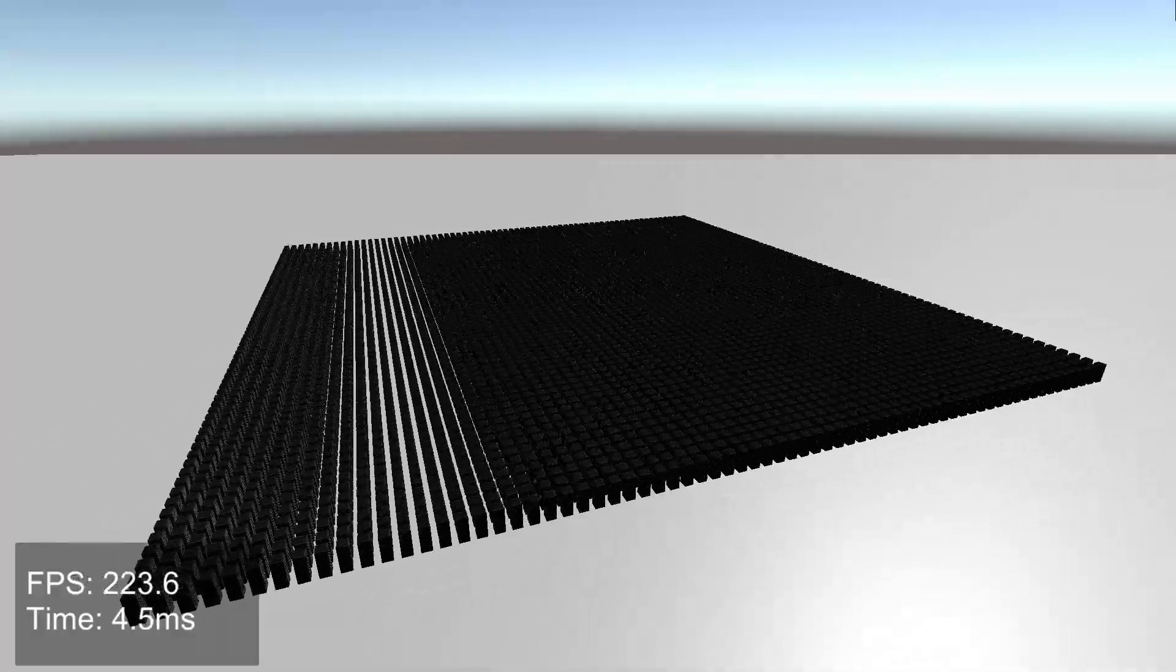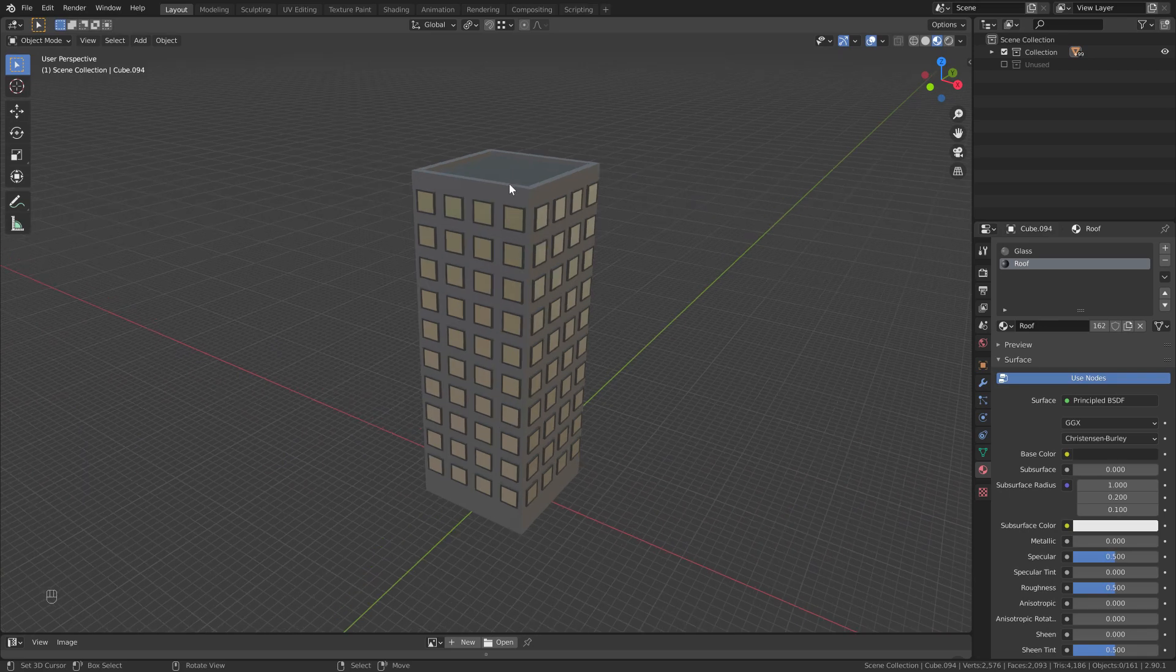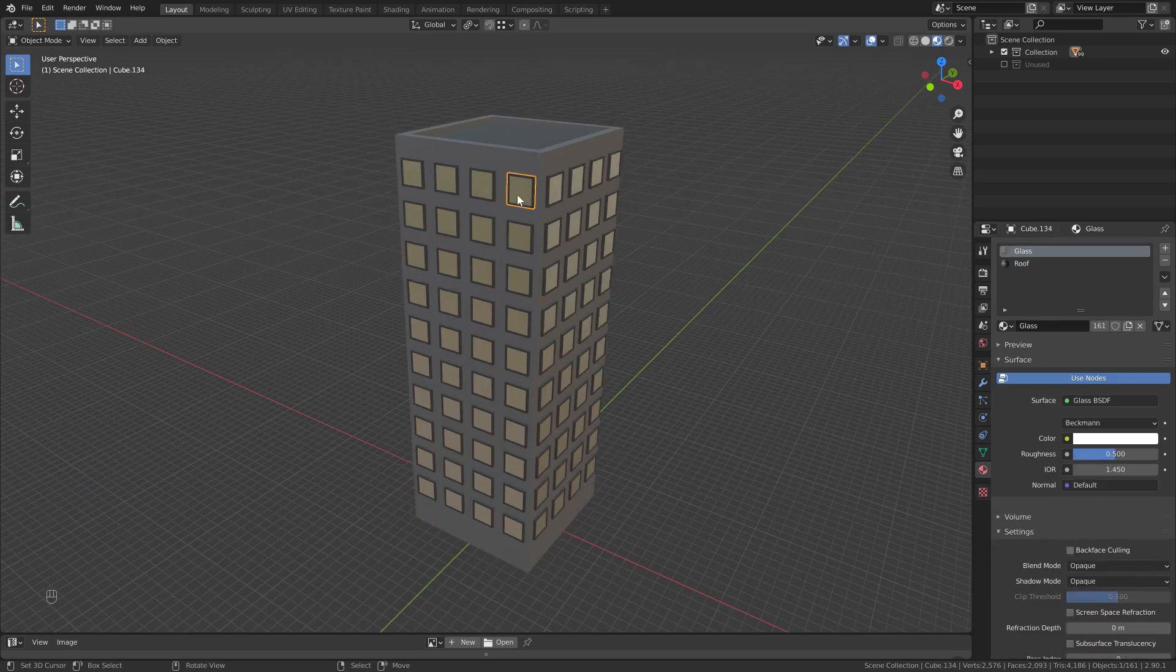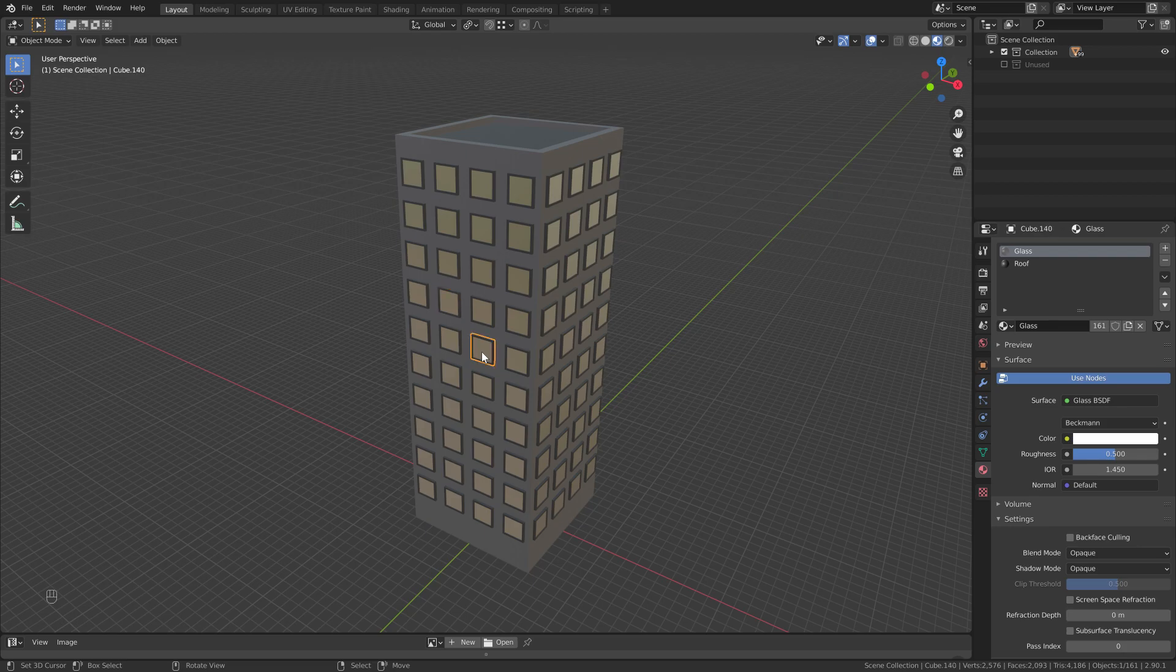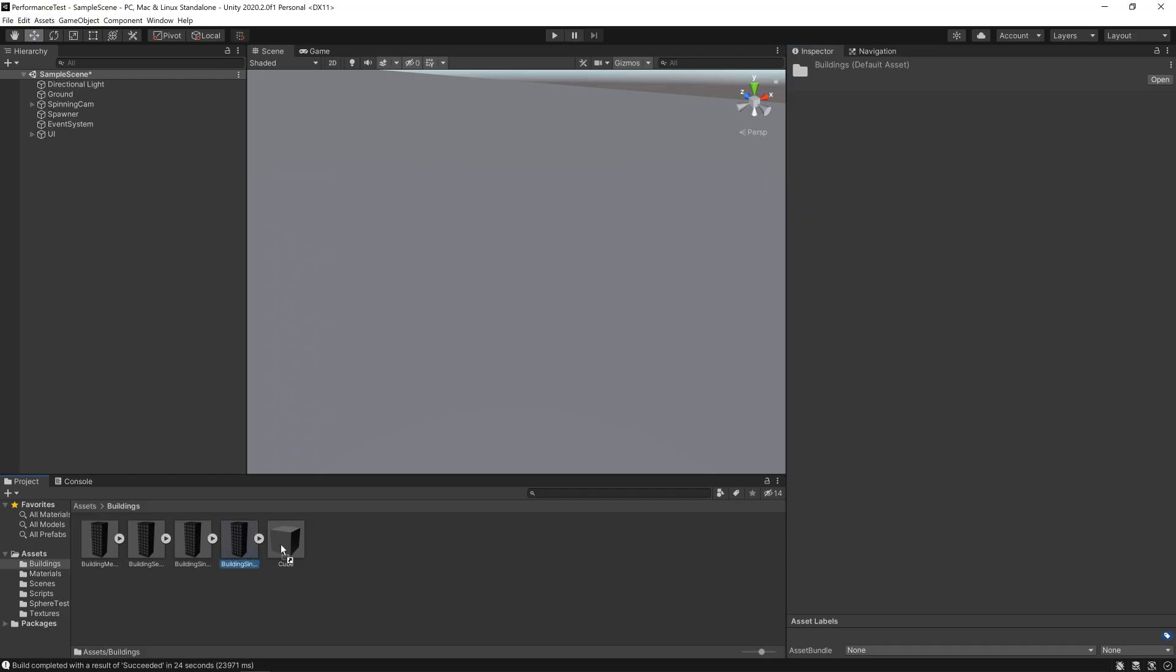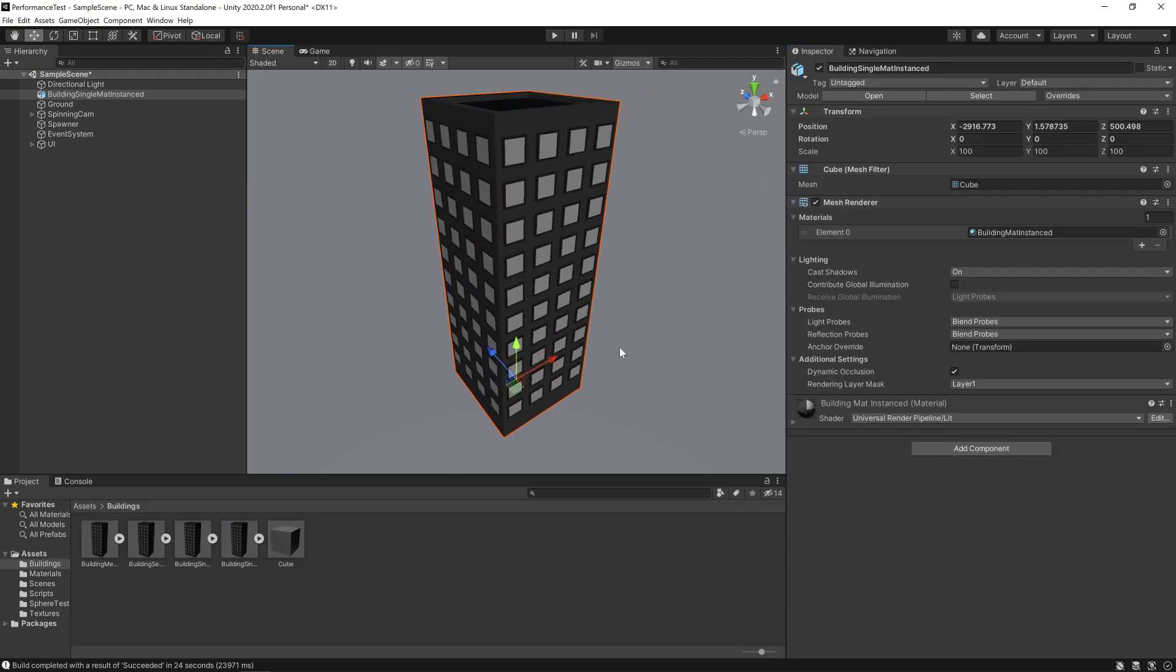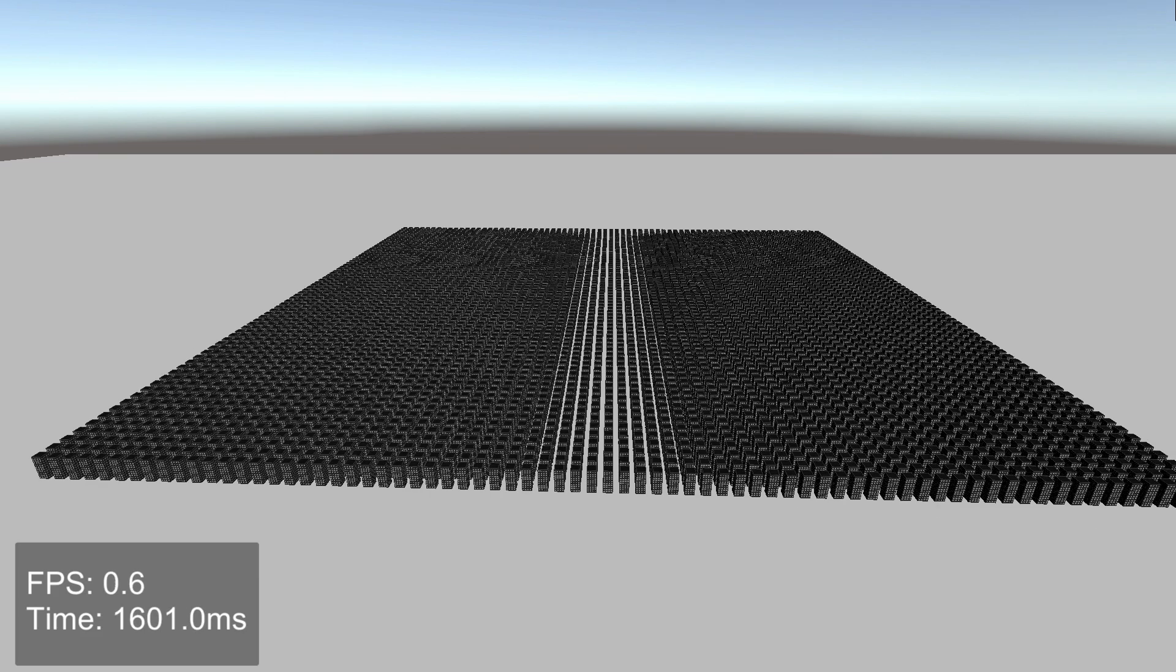So here we have a simple building. It has three materials: one for the roof, windows, and walls. Each window is a separate object. Let's bring it into Unity and make, say, 5,000 of them. And oh dear.